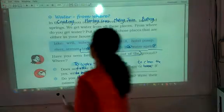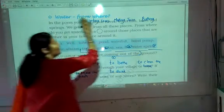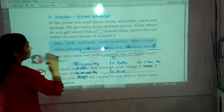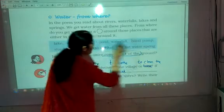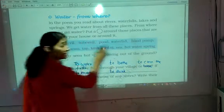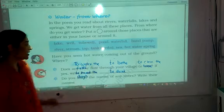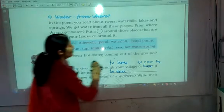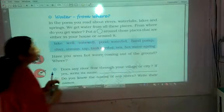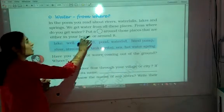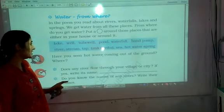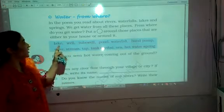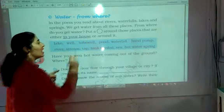In the next part, the heading is 'Water From There'. Here in the poem we read about rivers, waterfalls, lakes, and springs — we get water from all these places. From where do you get water? Put a circle around those places that are either in your house or around it. A very simple exercise — we just have to circle from where we get water in our house.